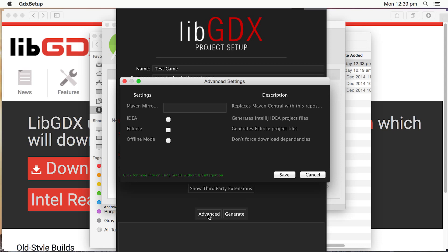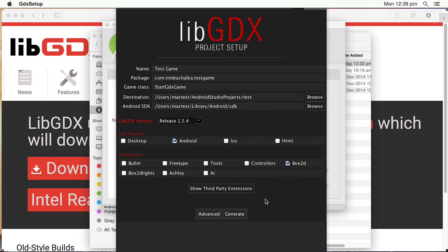Advanced, you don't really need to go into, but I'll just show you that there now. That's if you wanted to create an Eclipse project or an ID project or offline mode. We don't want to do any of that. We don't need to because we're using Android Studio. And we cancel out of that. Next option now is just to click on Generate.